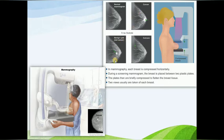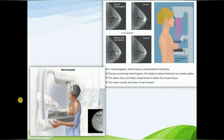This shows the benign cyst or calcium deposition, and this is the picture of normal breast tissue. This is how the mammography is done.